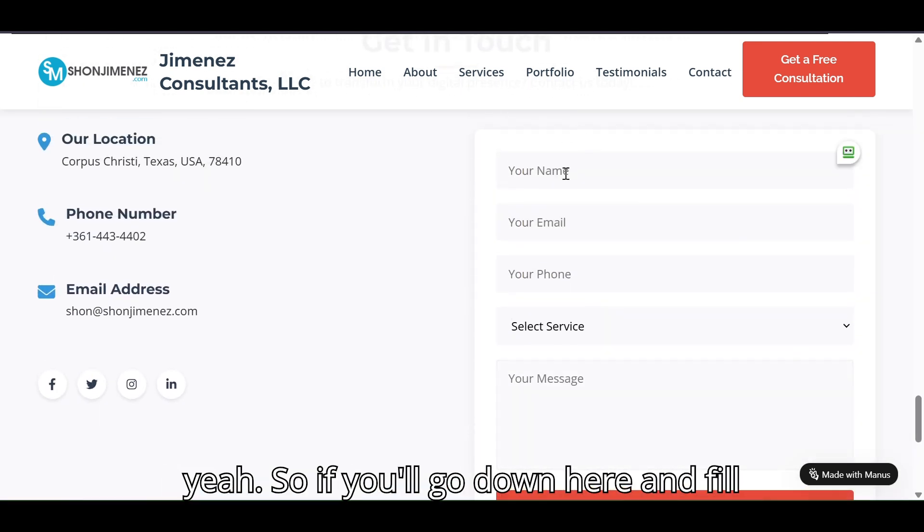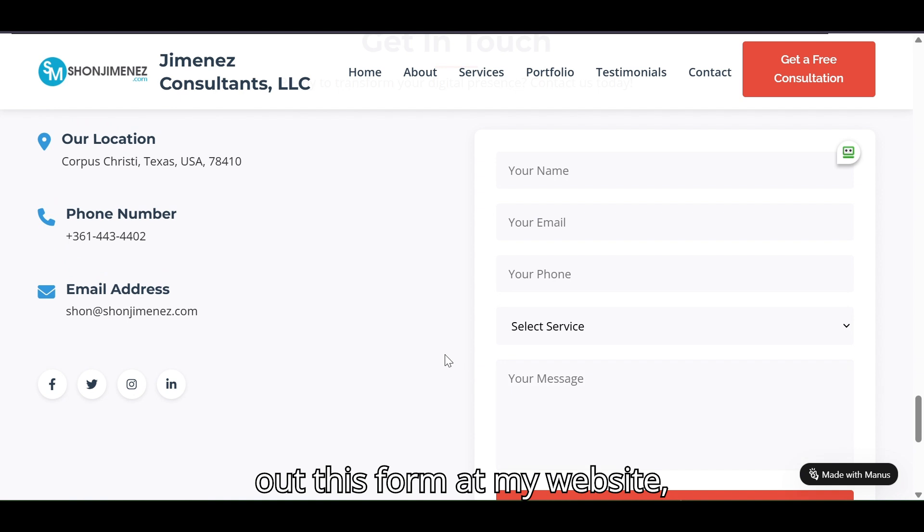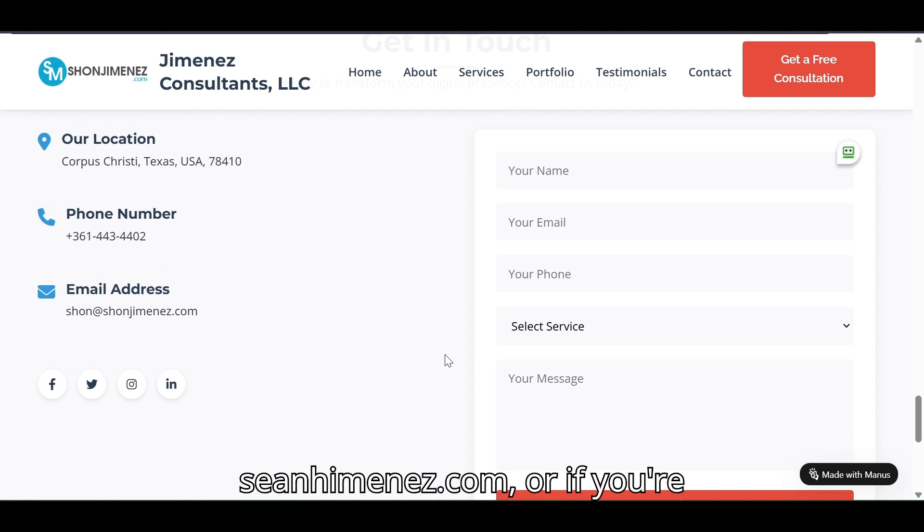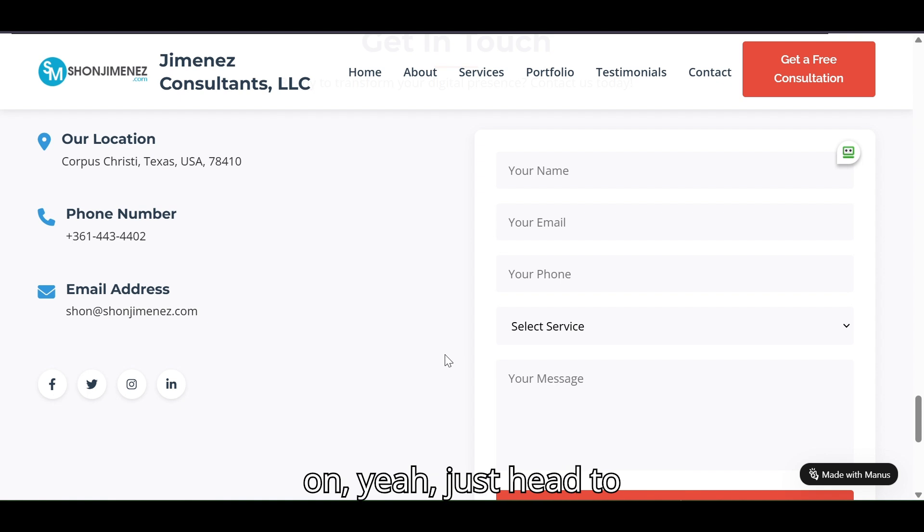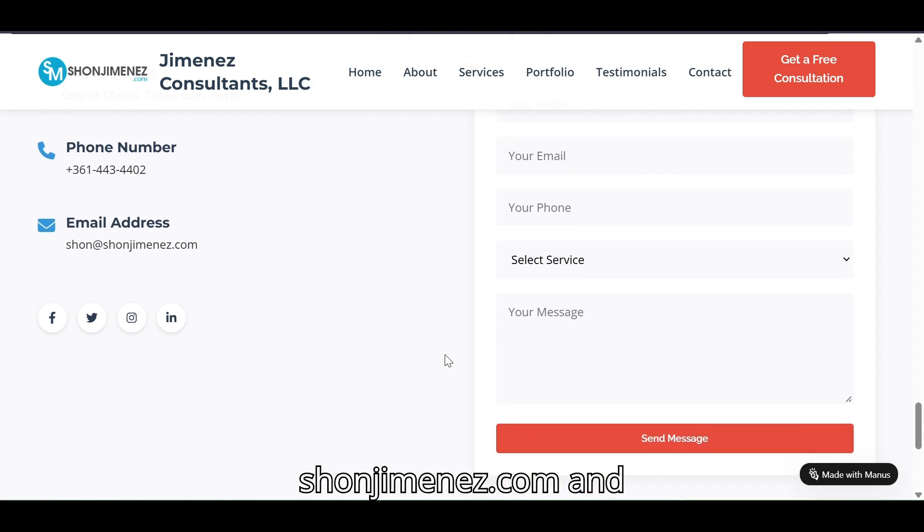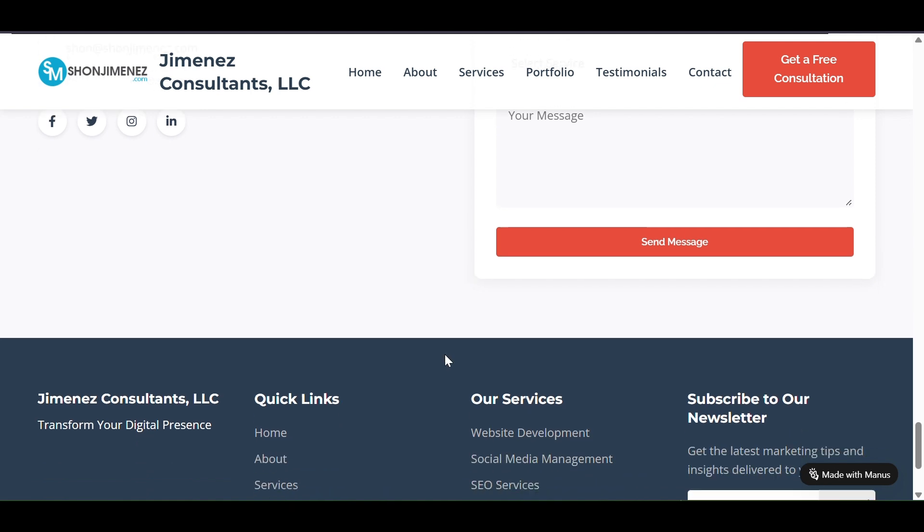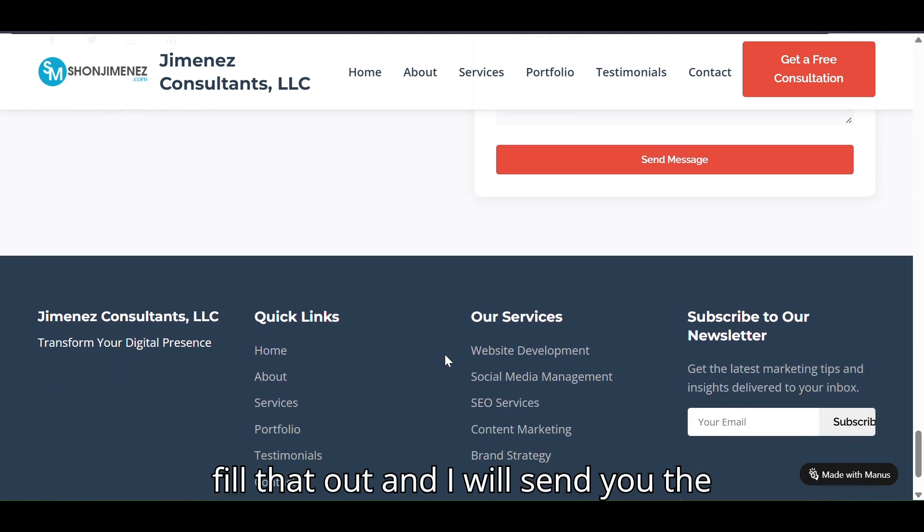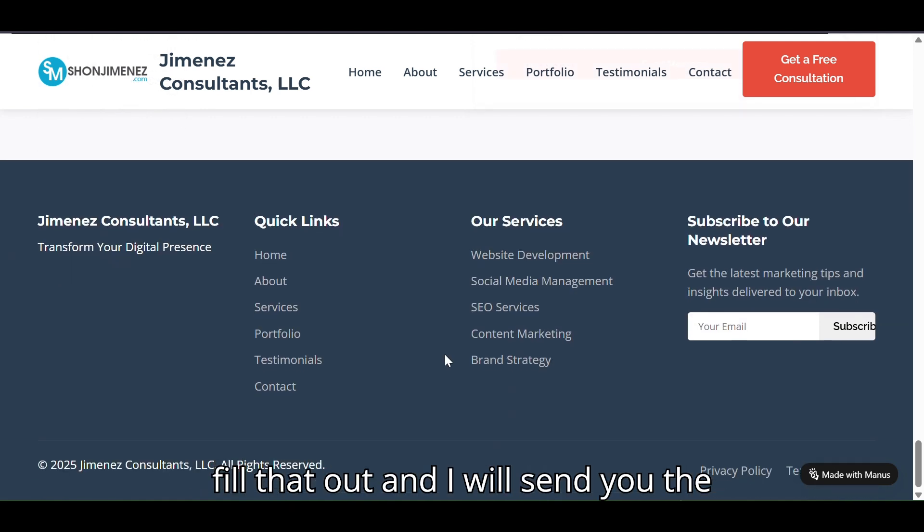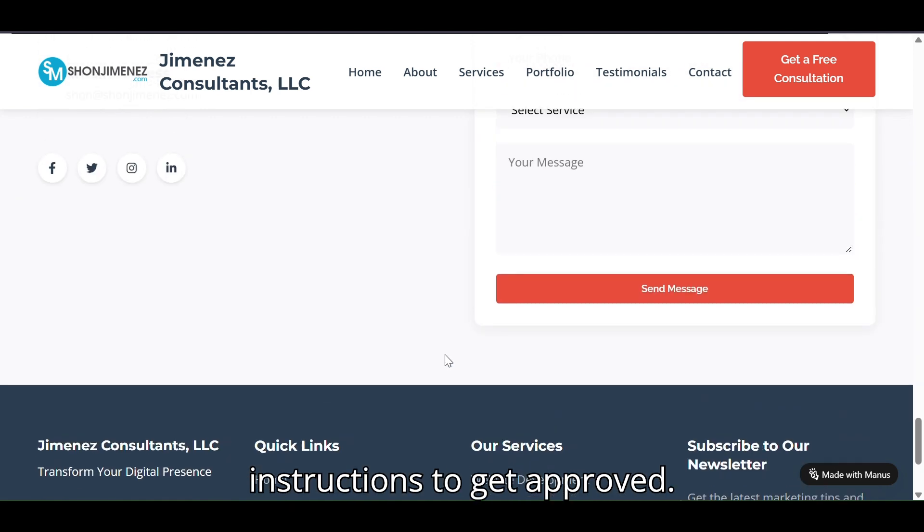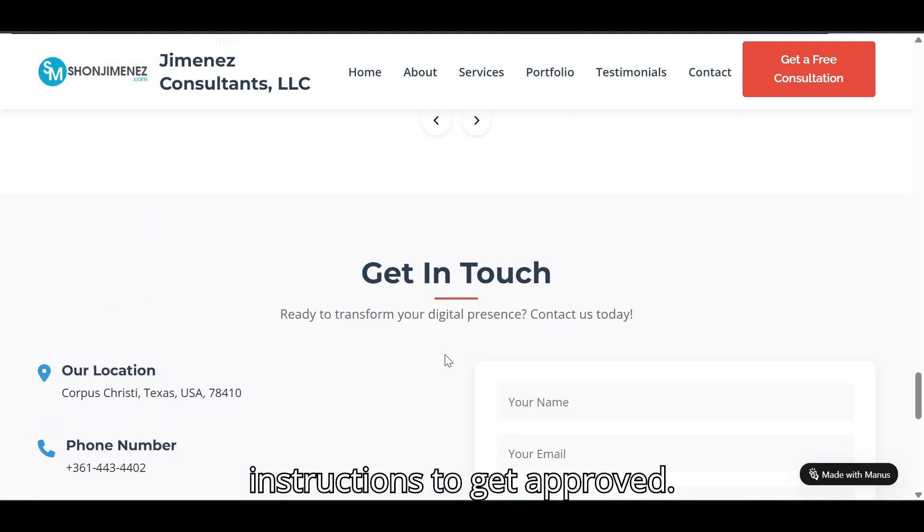Okay yeah, so if you'll go down here and fill out this form at my website seanjimenez.com, fill that out and I will send you the instructions to get approved.